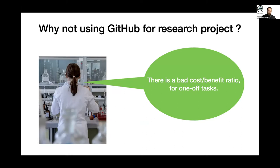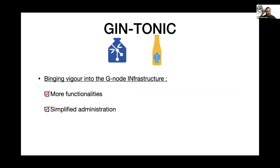So that's where we came with Gintonic, which is basically bringing GitHub, but having more functionality and simplified administration of tasks.